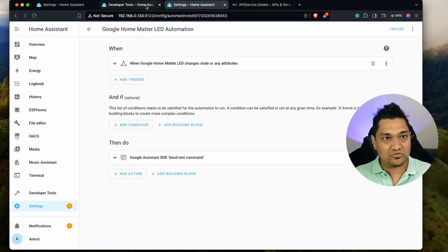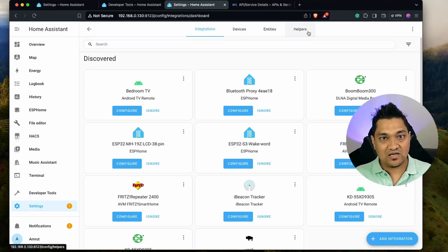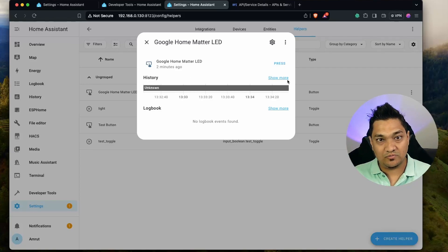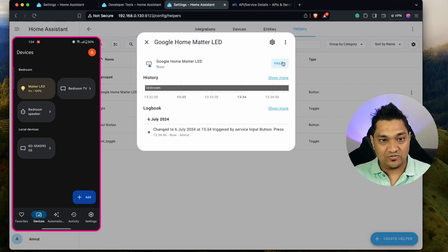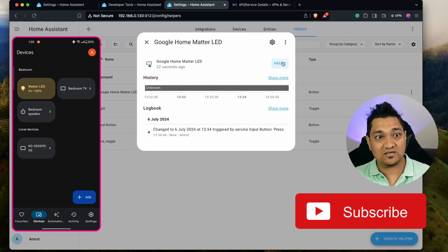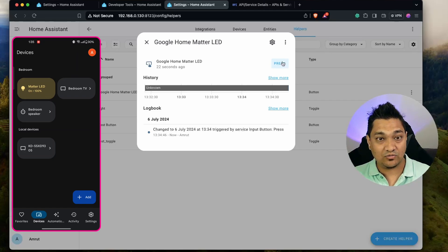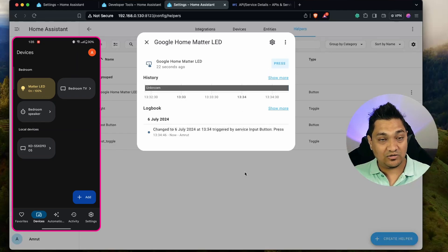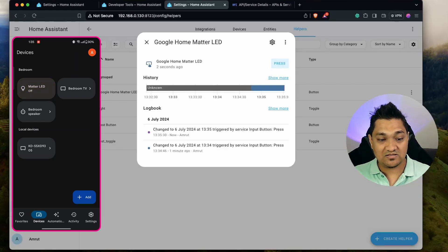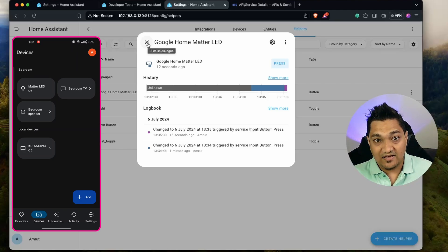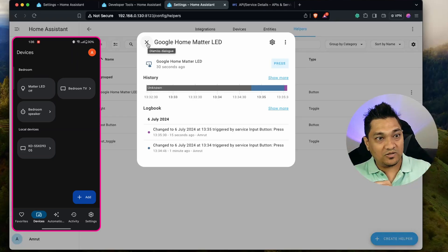Let's test the helper button. Go to Settings, Devices, then the Helper section, and find Google Home Matter LED. When I press it, the Matter LED turns on — it takes about two seconds because the command is relayed from Home Assistant to the Google Assistant SDK and then to the device connected to Google Home. Pressing it again turns the Matter LED off. You can have many devices that only support Google Home integration and control them inside Home Assistant this way.